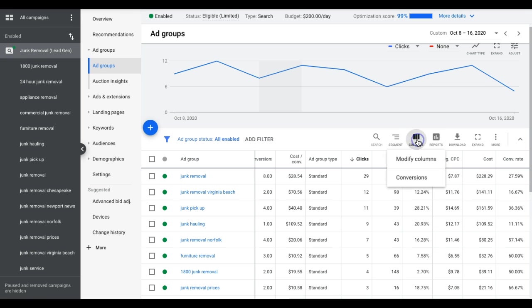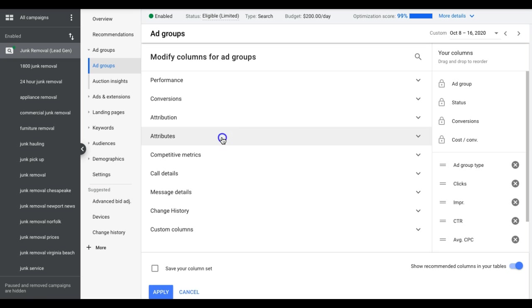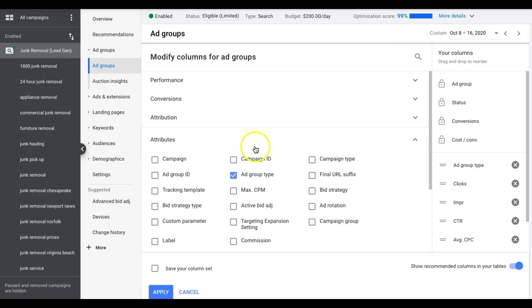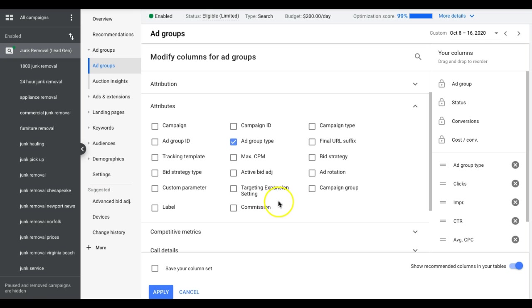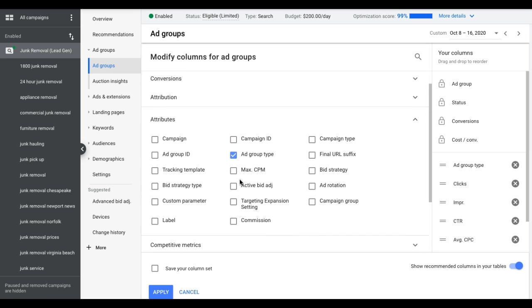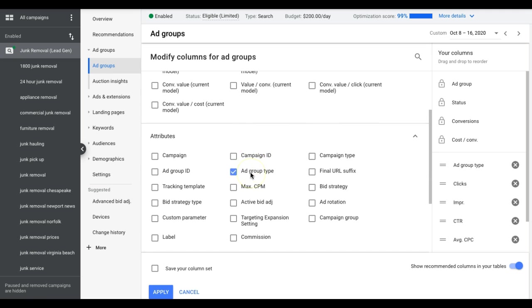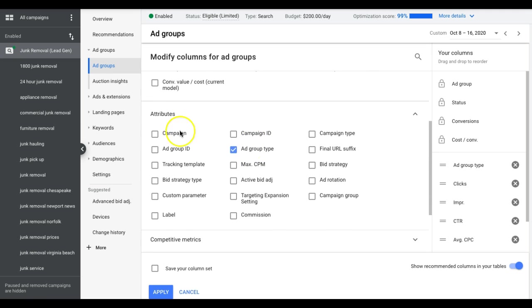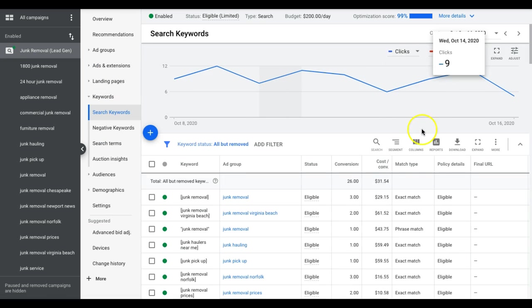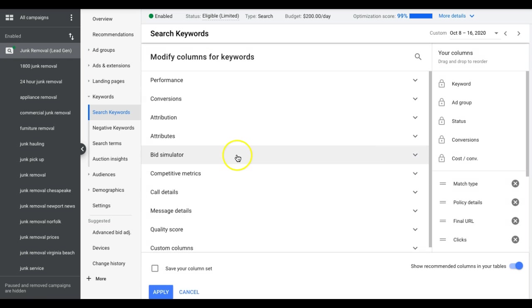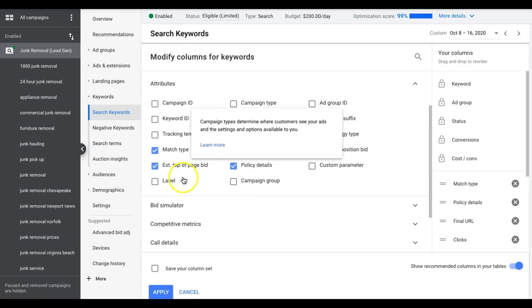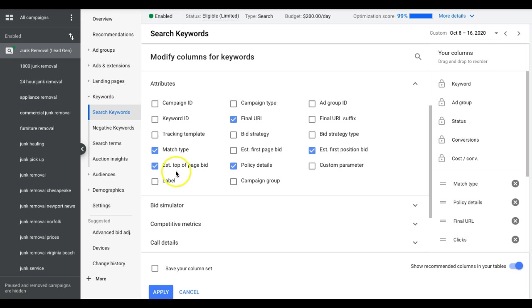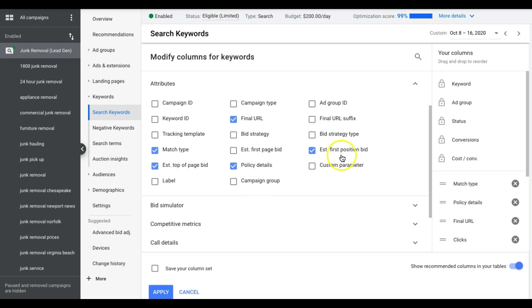So if you go into an account here, one of our client accounts, there's two different ways you can do this. You can do this using the columns. We're going to add in a column and just let Google tell us. We need to go to keywords first, then go into columns, modify column, attributes, there we go.